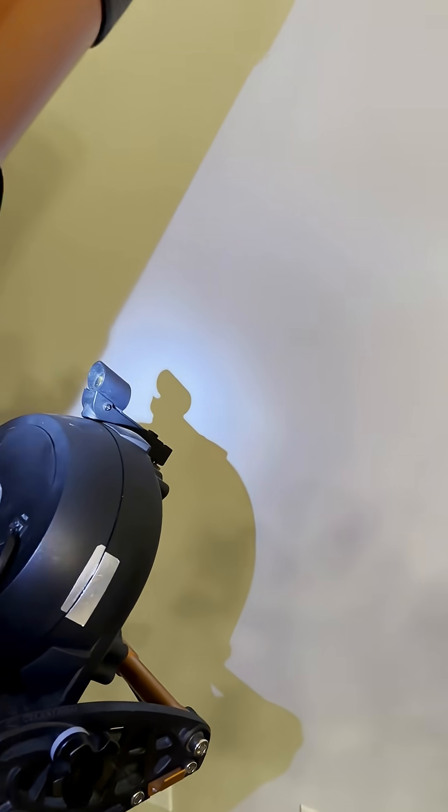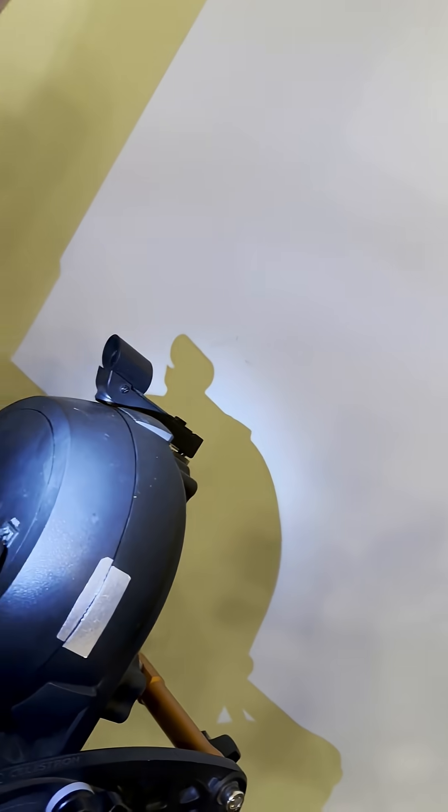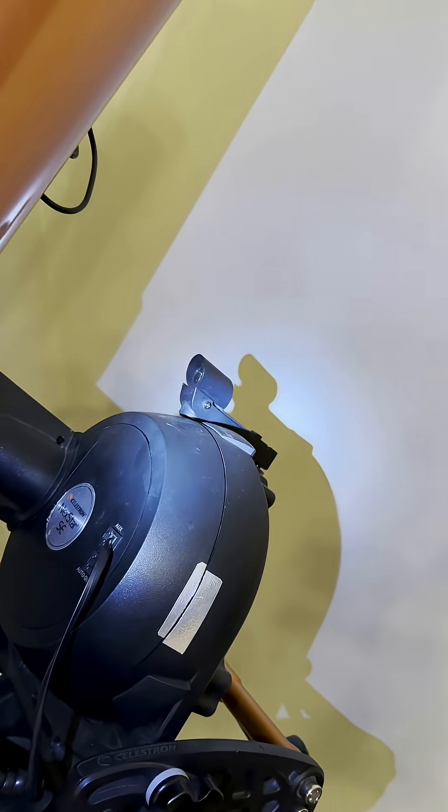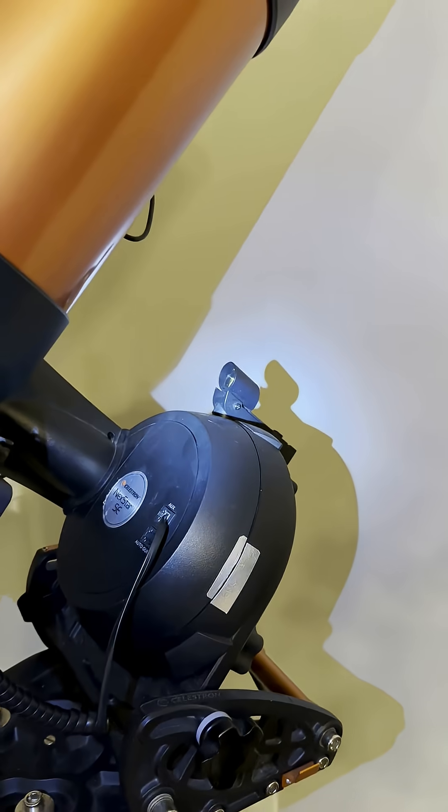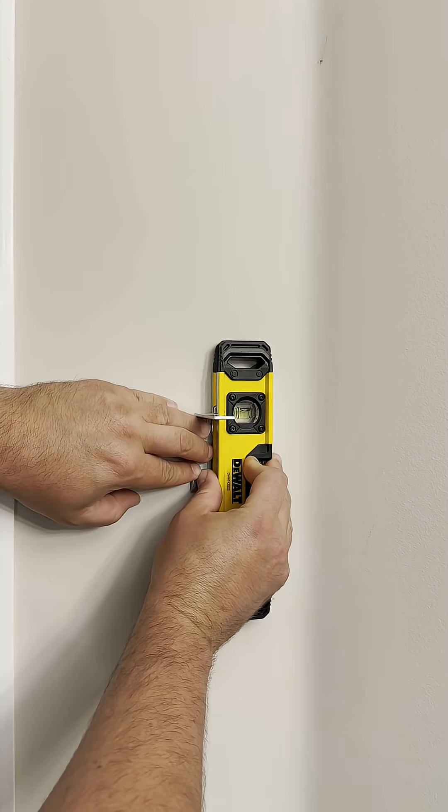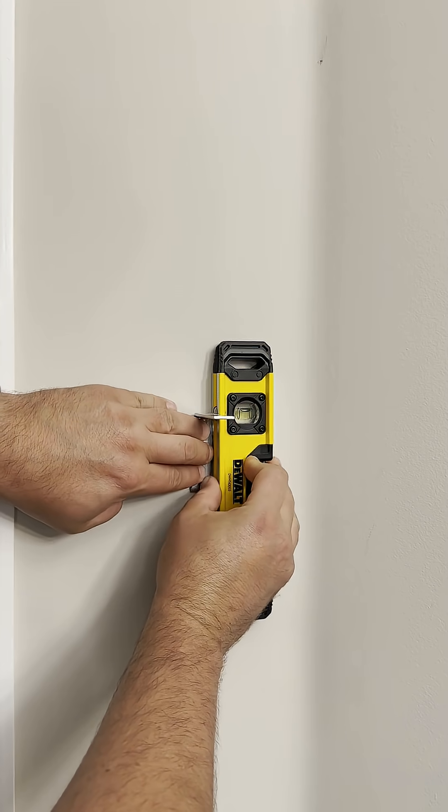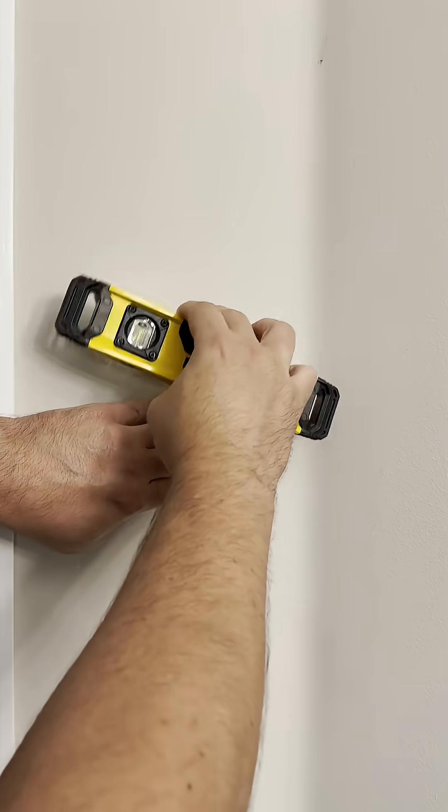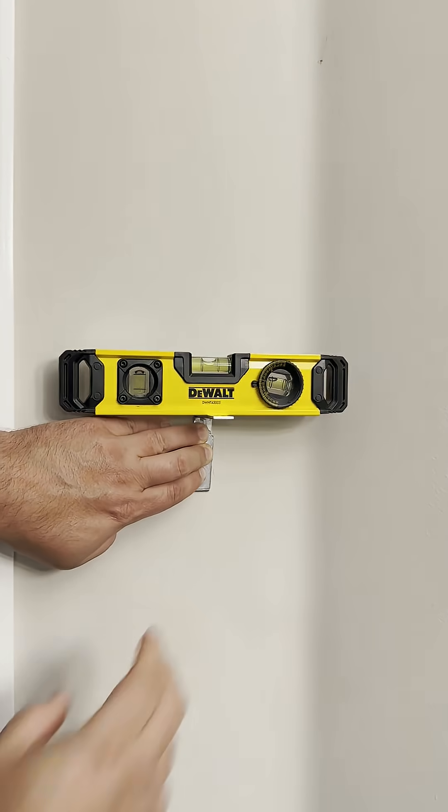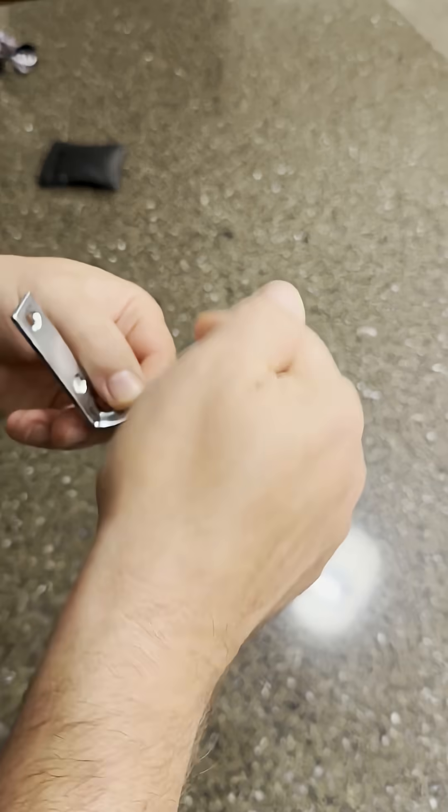I use this reverse-mounted red dot finder in order to find Polaris. Now, some of these brackets are cheaply made, so what you want to make sure is that they are, in fact, true.